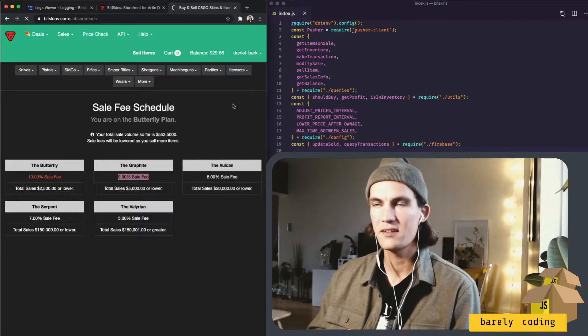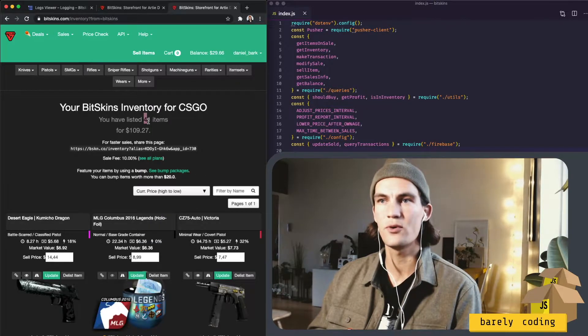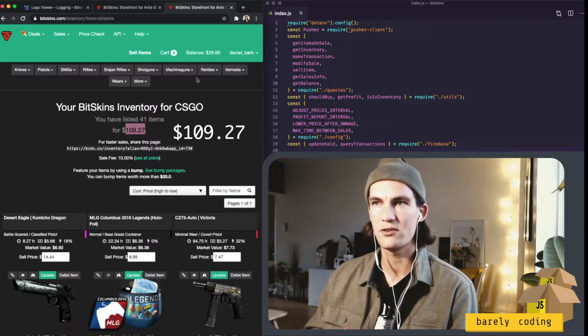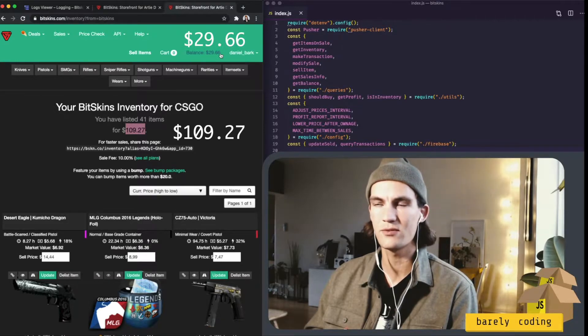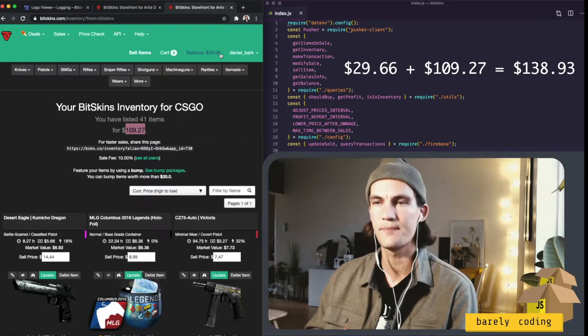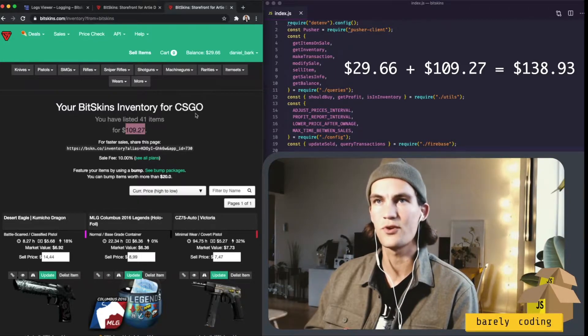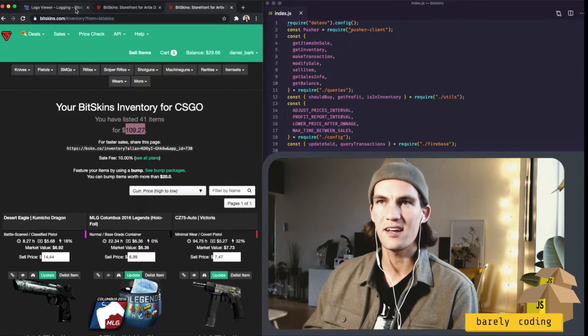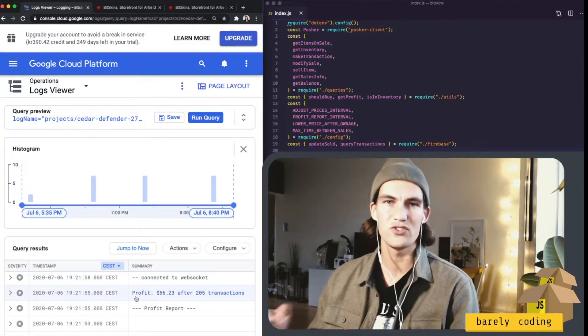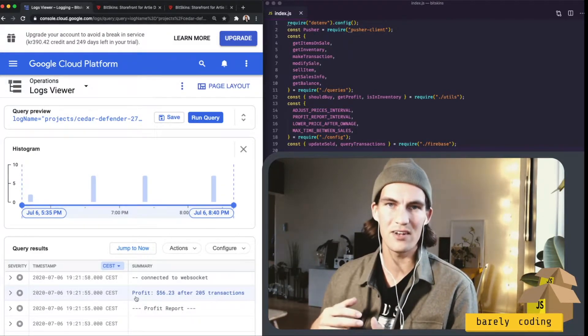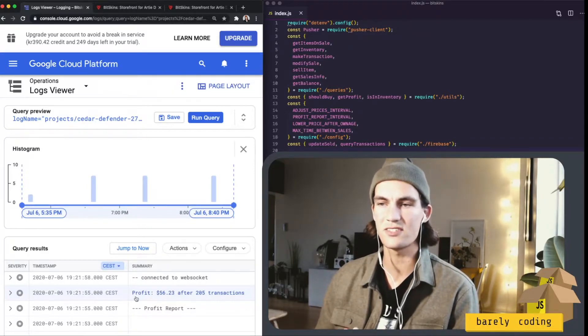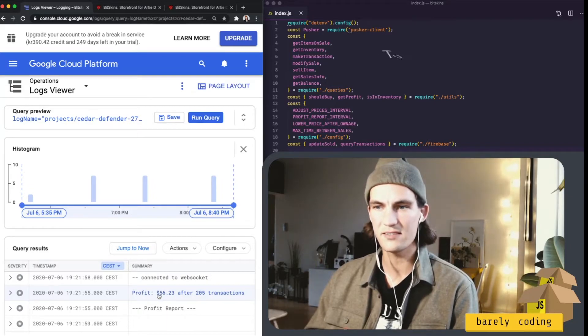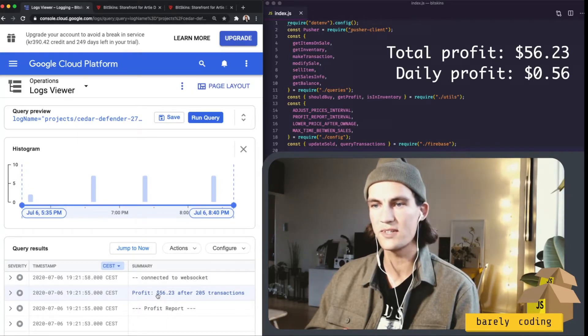And if we look now on the 41 items that are on sale, they are valued at $109. And there is some balance on the account of $29.66. So if you're quick on the math, you realize that it has done some profit. But we can see the exact profit if we go into the log viewer. Because every hour I consume all the data from Firebase, I calculate the profit or loss for each transaction, and I console log it here. So here we see it's straight up and down $56.23.